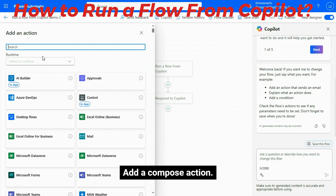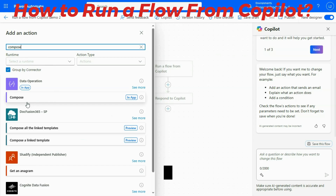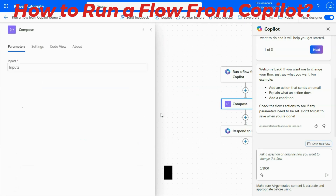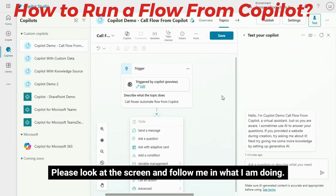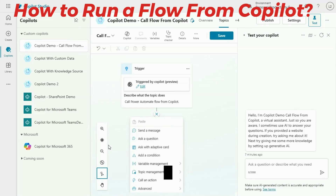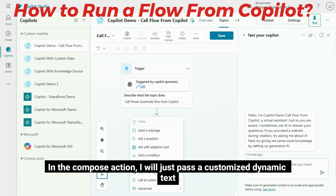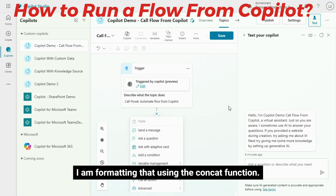Then configure the Respond to Copilot action. Add a compose action. In the compose action, I will pass a customized dynamic text. I am formatting that using the concat function.